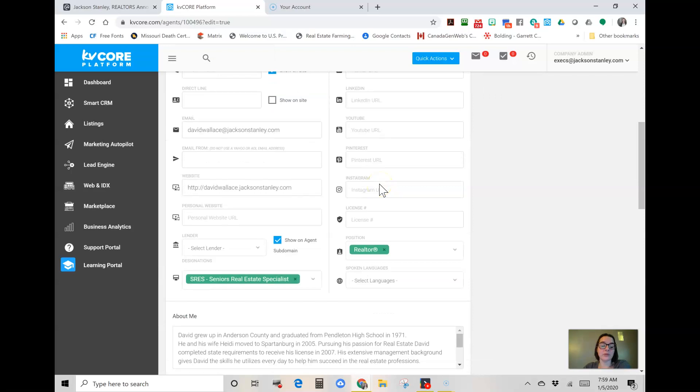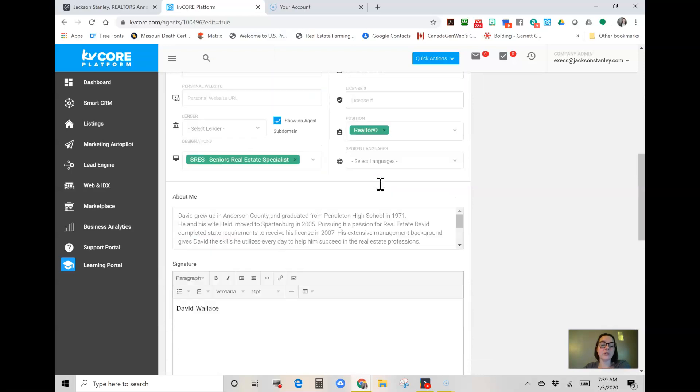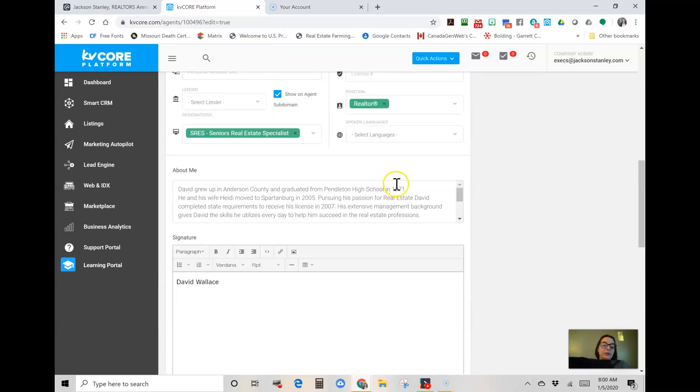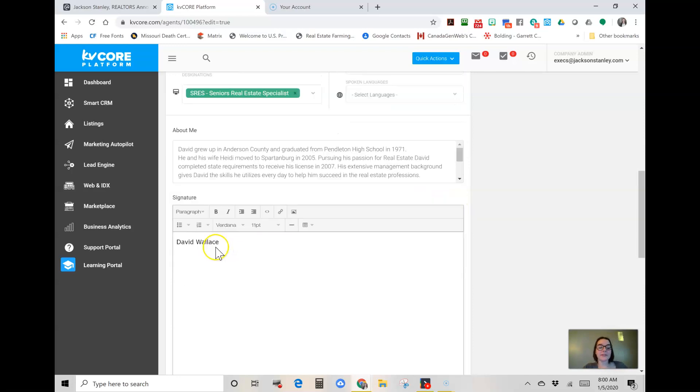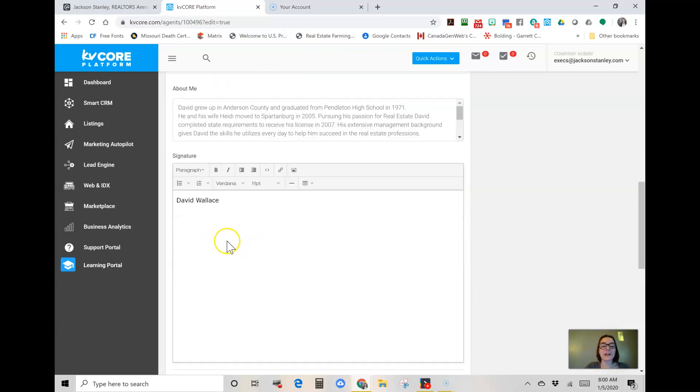You're going to scroll down to the signature portion. You see David just has his name there, so I'm going to go ahead and delete that.